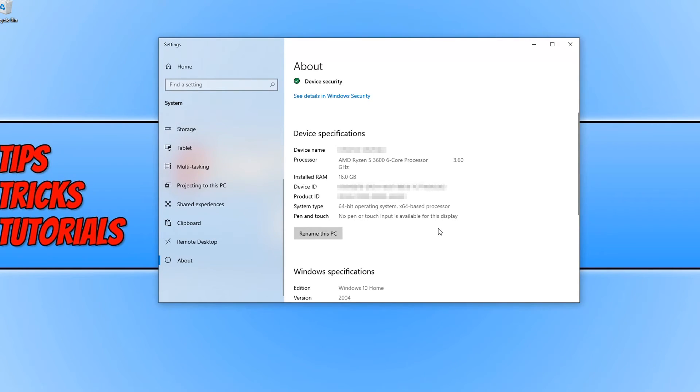And that's it for this tutorial. That's how easy it is to find out which version you're running in Windows 10, either 64-bit or 32-bit.